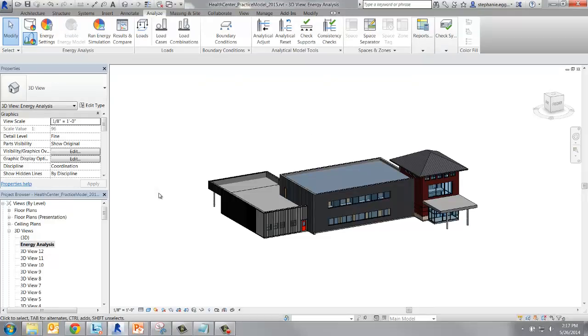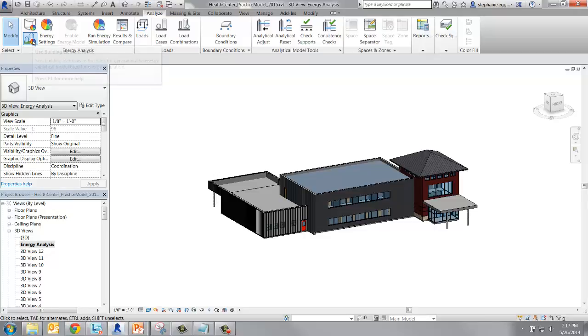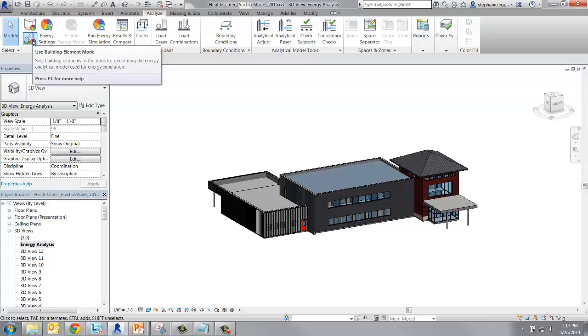Start by opening the Analyze tab in the ribbon. The first and most important thing to do is make sure Building Elements mode is enabled. This will let Revit know to use the building elements for the energy model.